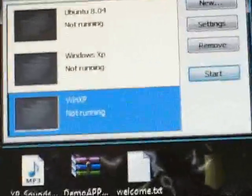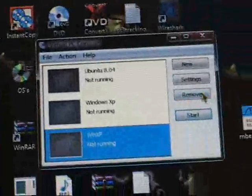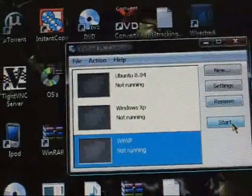Alright, so right here, you want to start WinXP. So you click start, of course.